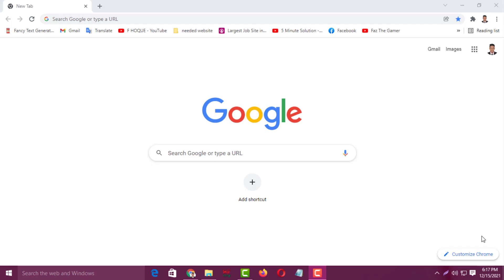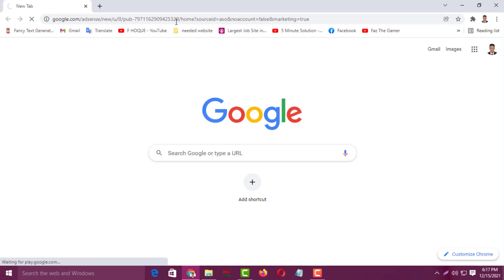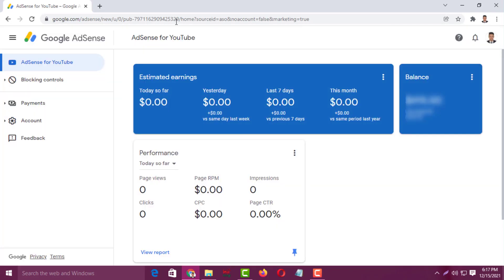At the very first, you have to log in to your Google AdSense account. After logging in, you'll see an interface like this. Then simply you have to click on Payments — click on here.